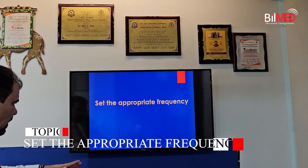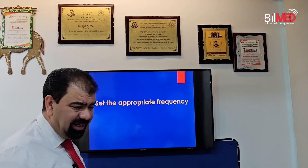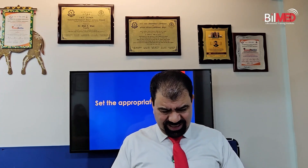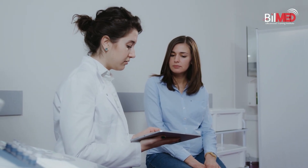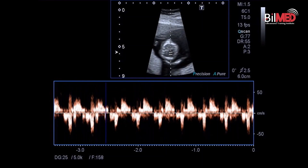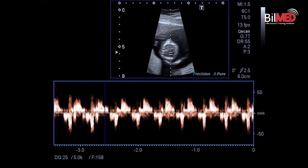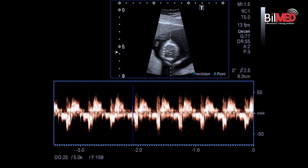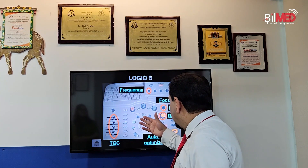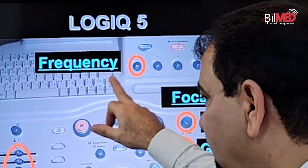Second, very important, is the frequency. You have to set an appropriate frequency. If you are scanning an obese patient, you need penetration, and penetration is possible only when frequency is dropped. So drop the frequency for obese patients. If you are scanning a thin patient, you can increase the frequency, and by increasing the frequency, your resolution also increases. This is the frequency knob on this machine — set your frequency as per your requirements.